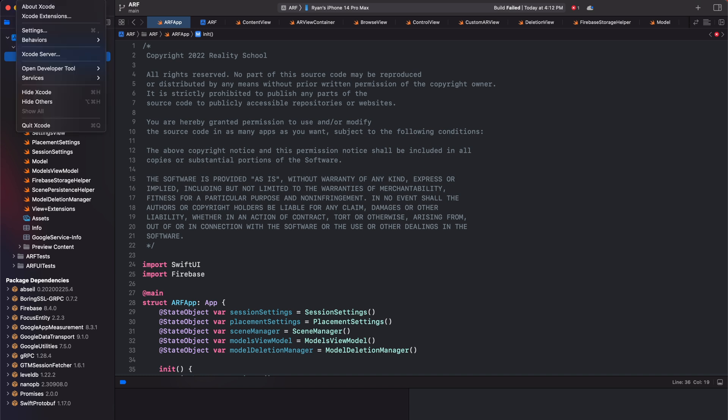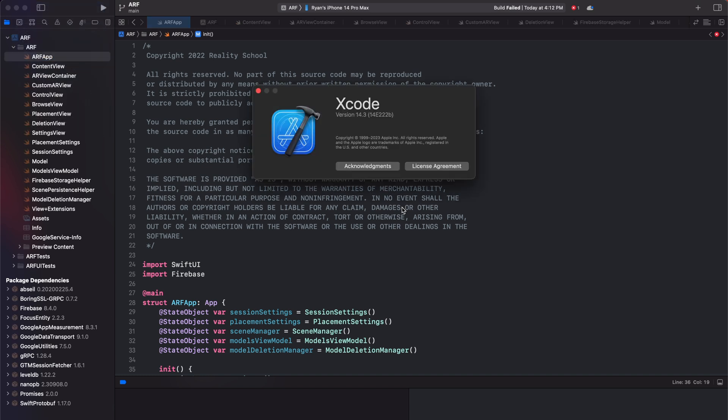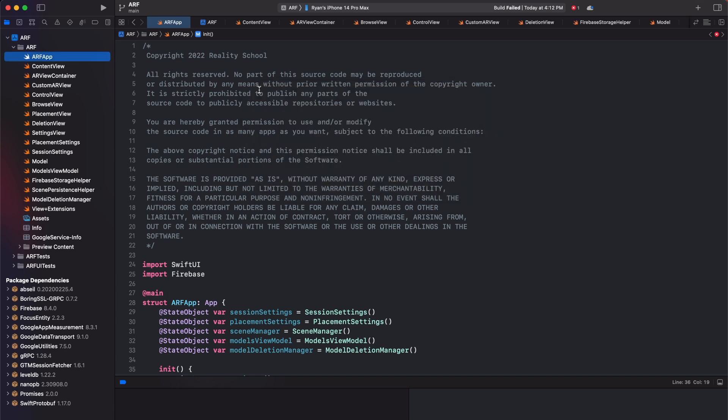Hey everyone, Ryan here. In this quick video, I'll update our source code to be compatible with Xcode 14.3 and iOS 16.4.1.